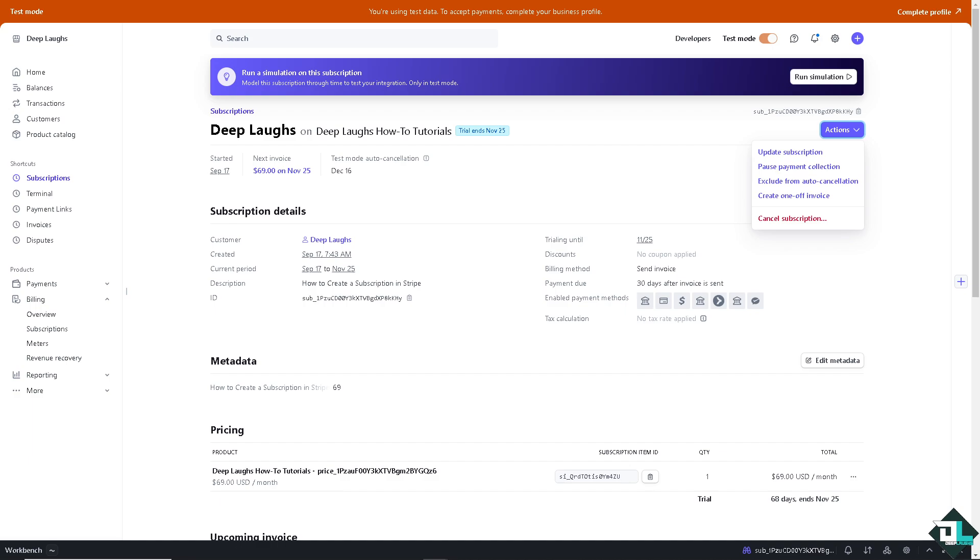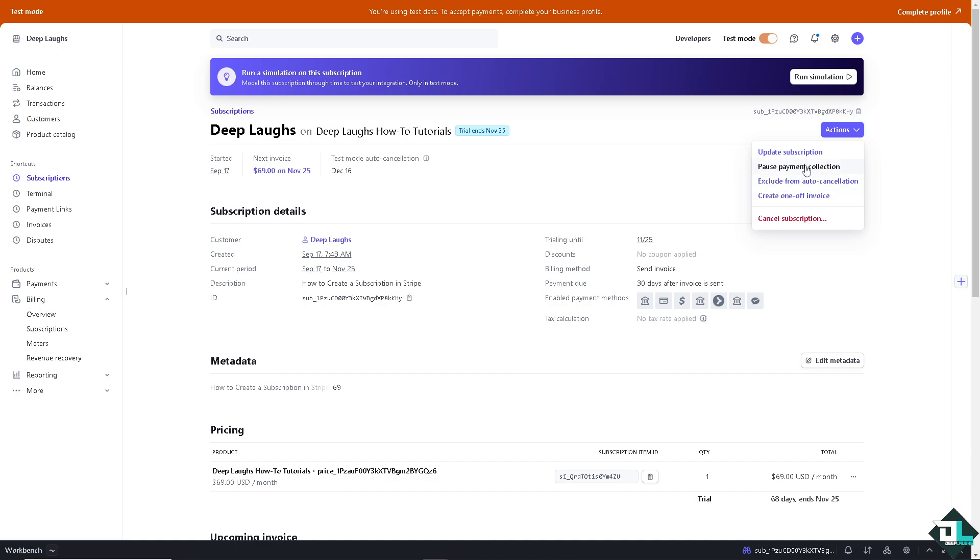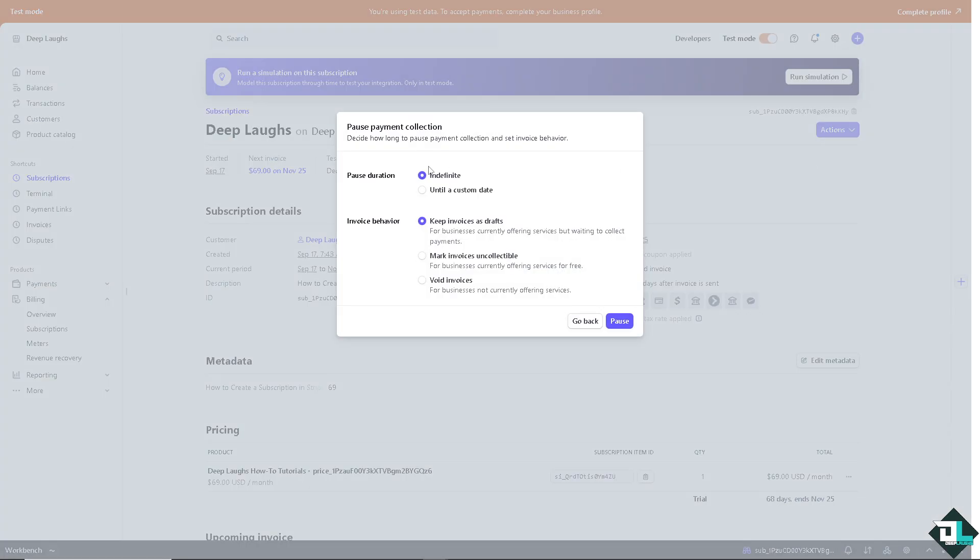Okay, for example if a customer may need to pause their subscription due to temporary changes in their circumstances such as they may be traveling to another country, financial difficulties, or personal reasons. Or maybe customers might want to pause their subscription during off seasons or periods when they do not require this service, for example the how-to tutorials or whatnot.